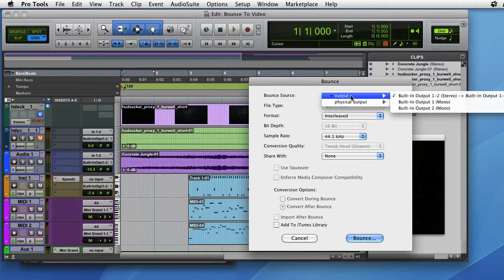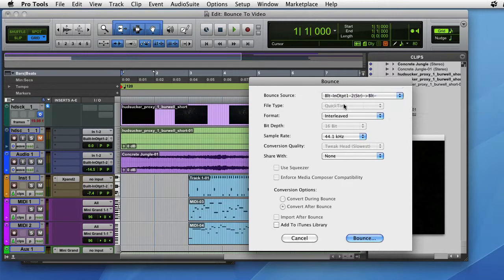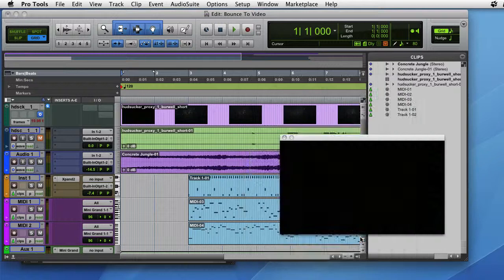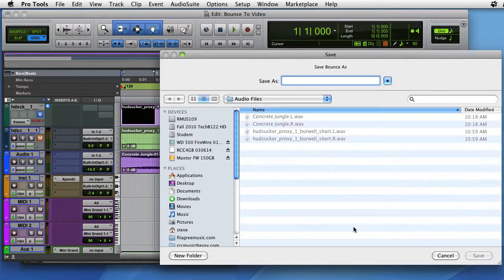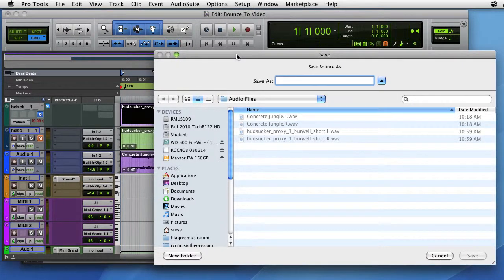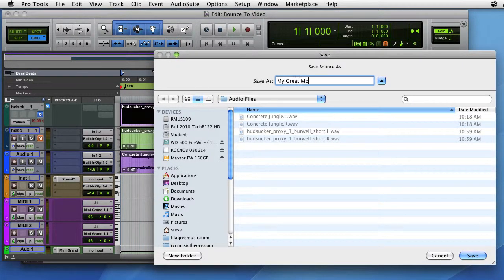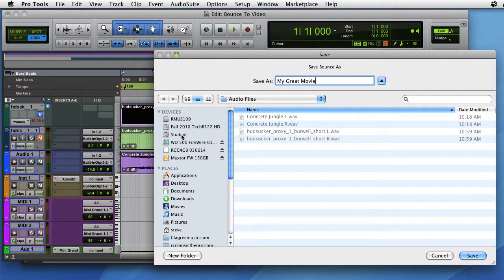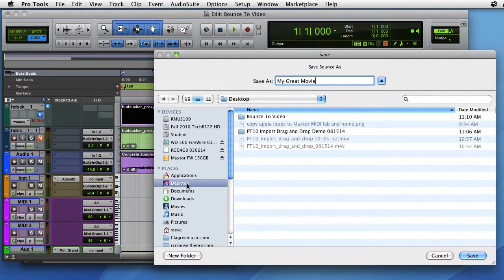Want to check and make sure the source matches our audio tracks. We'll leave everything the same for now and click Bounce. It'll ask for a name, location, save.